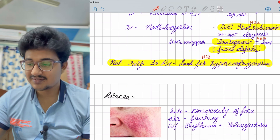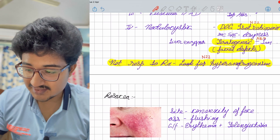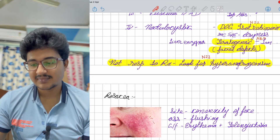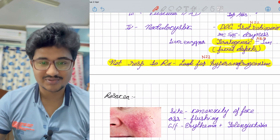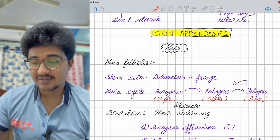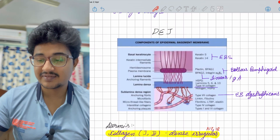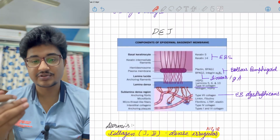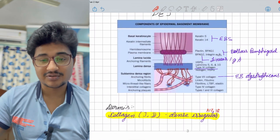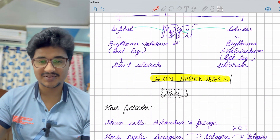The last topic is rosacea — the site is the convexity of the face, associated with flushing, erythema, telangiectasia, and pustules. Grade 4 rosacea causes rhinophyma — potato nose — previously asked in ENT. Please give feedback in the comments on how to proceed with further dermatology rapid revision videos, whether to explain this much or go faster. Do hit the like button — aim for 200 likes for the next part. All the best!